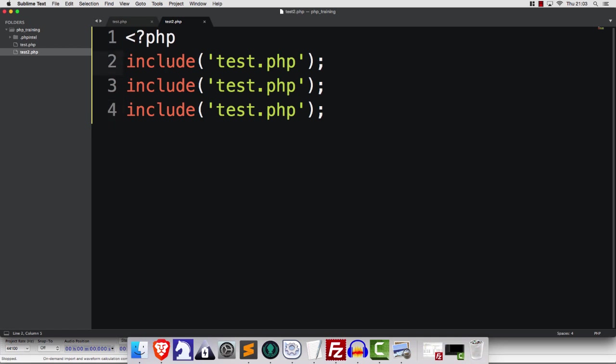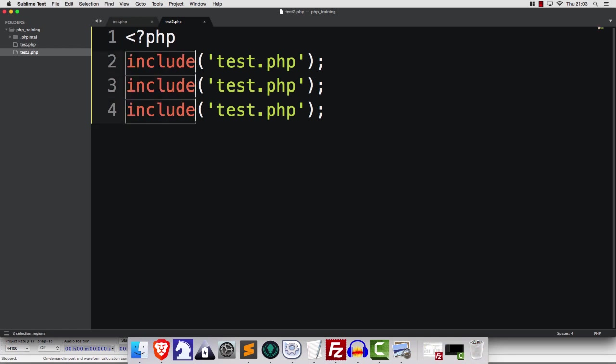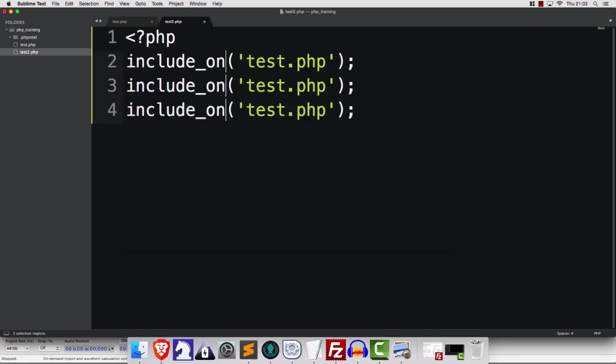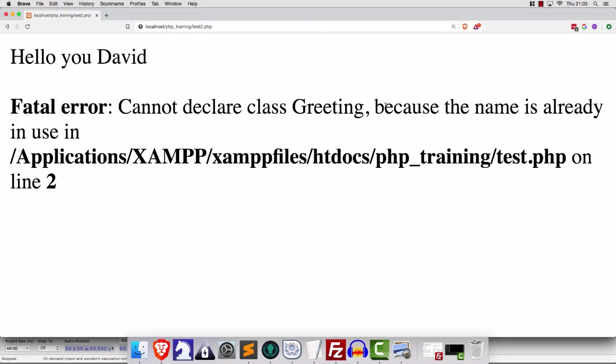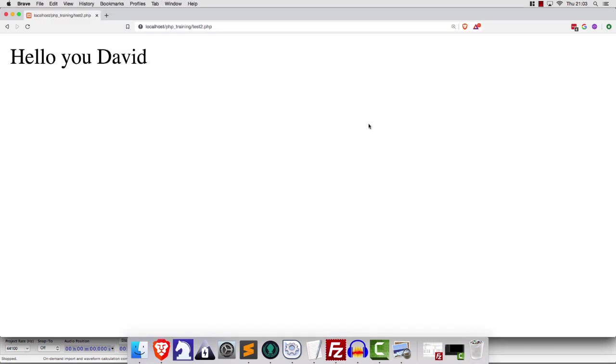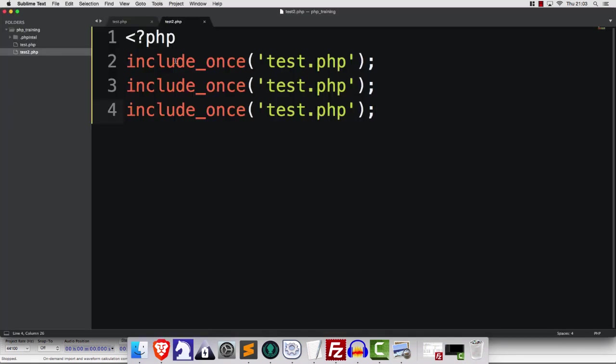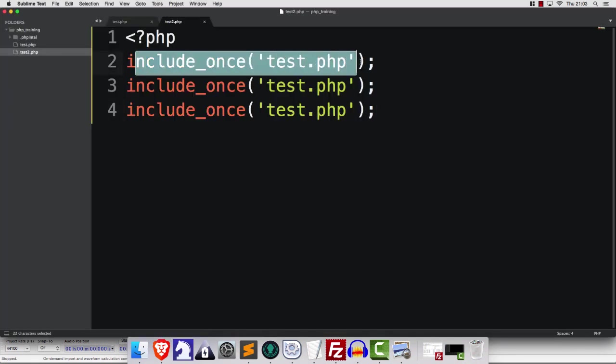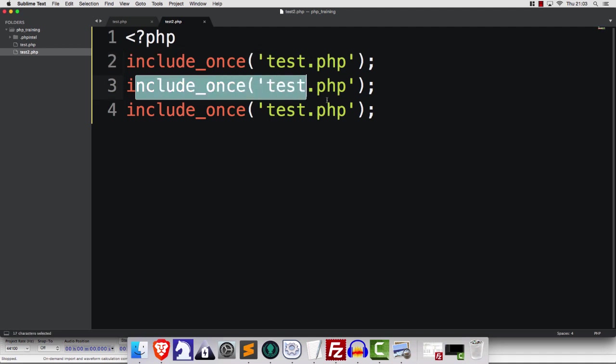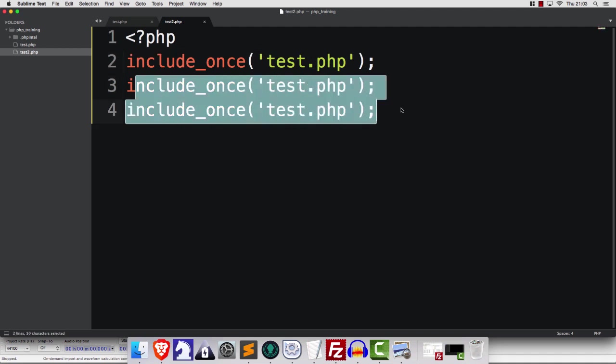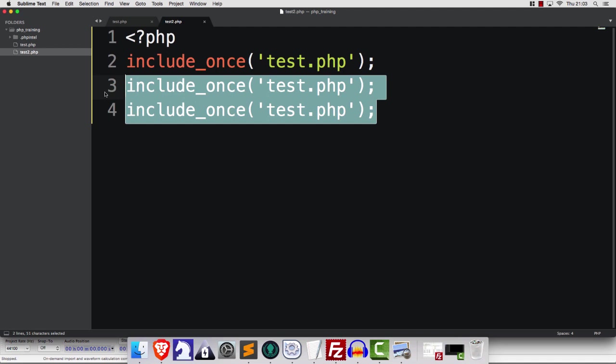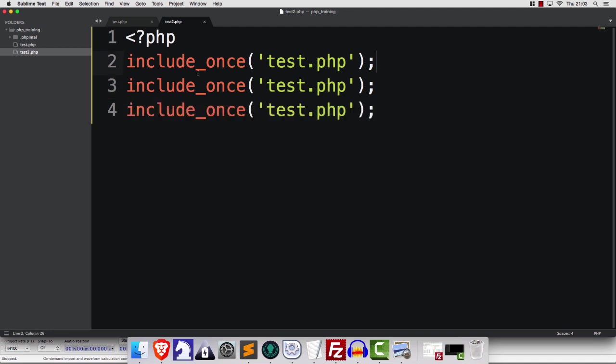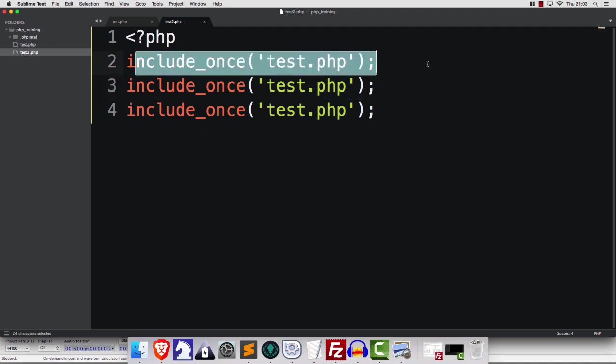Now, if we change this to include_once, then what happens is suddenly everything works. So when we do include_once, it's going to say, okay, load this up and then the second time this comes along, it's going to say, oh, well, we've already got it in memory. Let's just leave it. So include_once is kind of a good idea, you know.